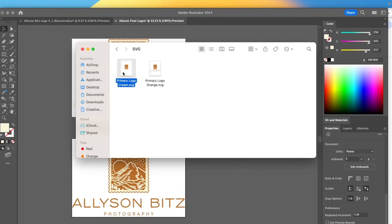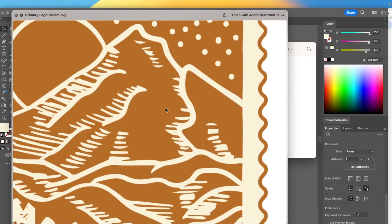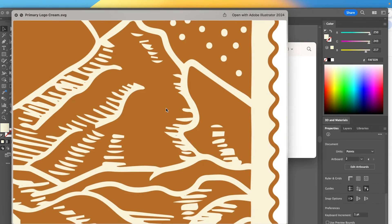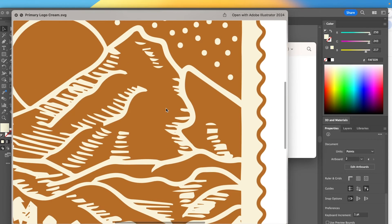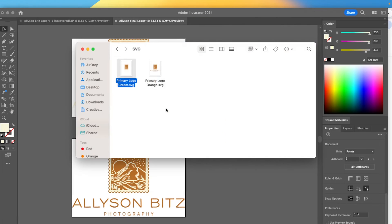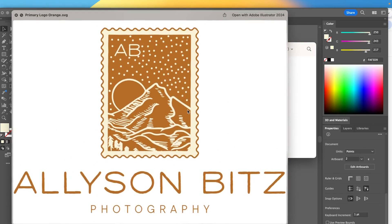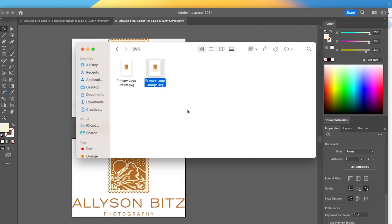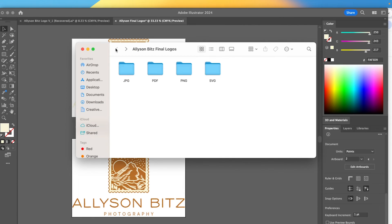And then the SVG, like I said, is the vectorized. So if I zoom in really, really close, nothing is pixelated because it is not an image. It is a vector. So that is just something to keep in mind. You can provide them that so they have the highest quality.